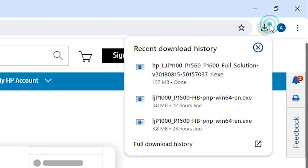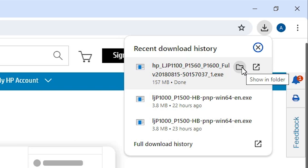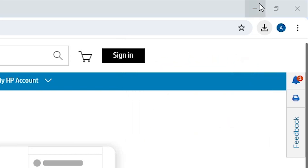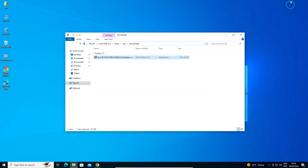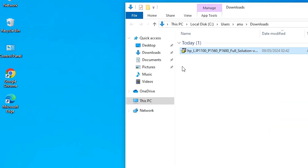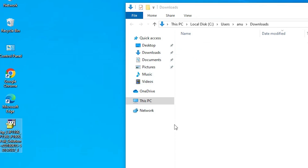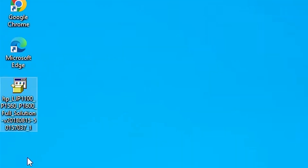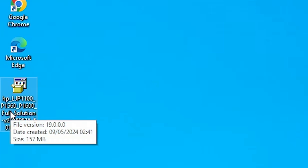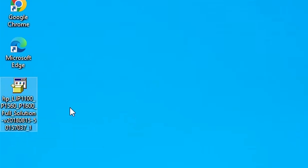Go to Downloads. In Downloads, find Show in Folder and click on it. Minimize our website. Here we find our printer setup file — drag this setup file to the desktop and close the folder. Here is our printer setup file and we are going to extract it. That is a very easy and simple process. This setup file is actually a ZIP file.